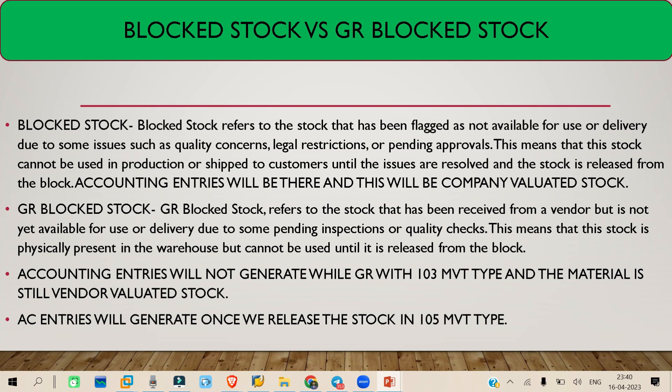If you select Block Stock, that material will be blocked — you cannot use that material. But still, whenever you are receiving it through movement type 101, it is a company evaluated stock, so your accounting entries will be generated and the stock will be your company evaluated stock. So you are acknowledging that this stock is under your evaluated stock.